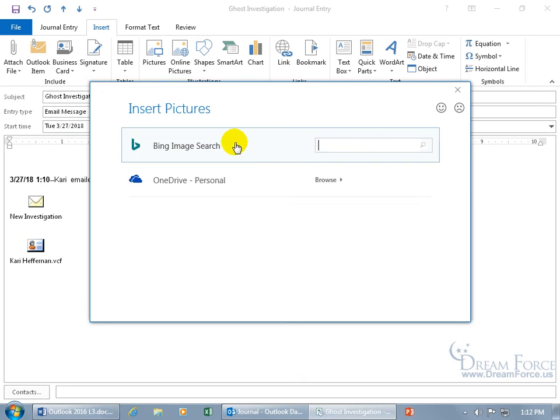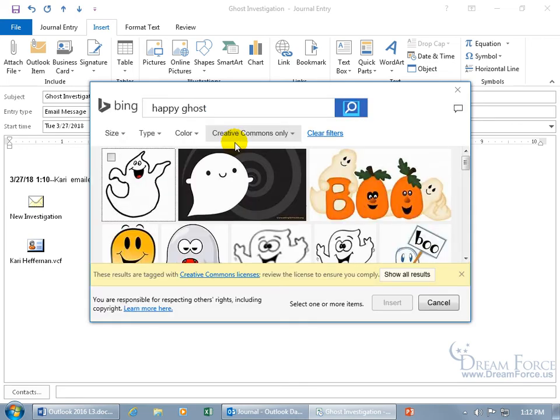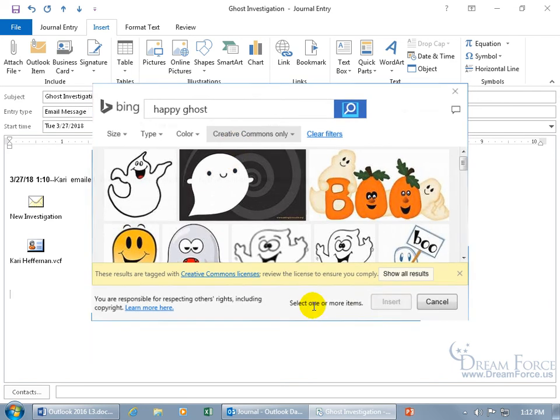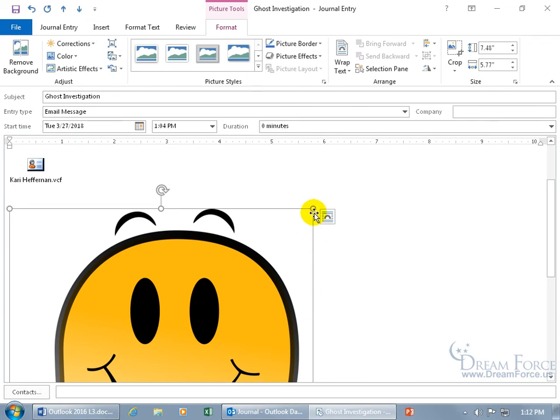I mean you can do online pictures and say hey. Okay, I got to search Bing. Let's type in happy ghost. Hit enter. Oh, great. Let me type it in again. Happy ghost. Hit enter. There we go. Oh, he's happy. Let's select him. Click on insert. And oh, he's huge.